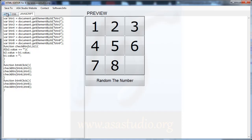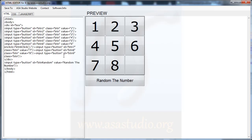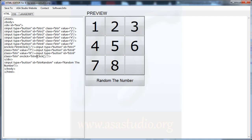Now I add the onclick function to button 9 in HTML. Copy and for button 9, like this — and here 9.